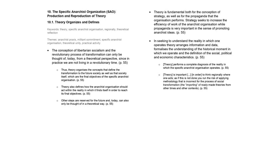In this case, it is important, beyond general reading, to think regionally where one acts, as if this is not done, you run the risk of applying methodology that is incorrect for the process of social transformation. The importing of ready-made theories from other times and other contexts.